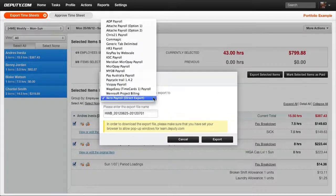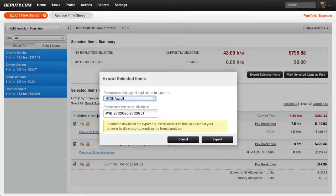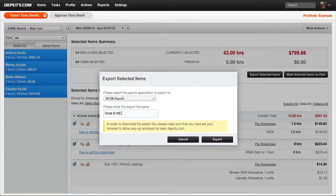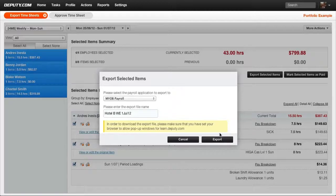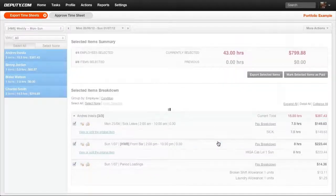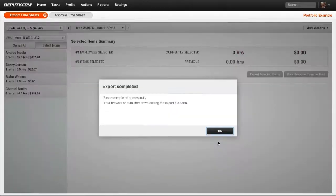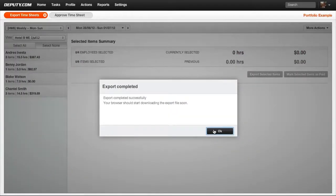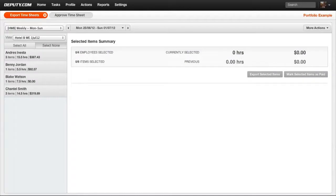Ensure the payroll package is correct. You may change the file name if required. Select Export. A file will be created ready for import.